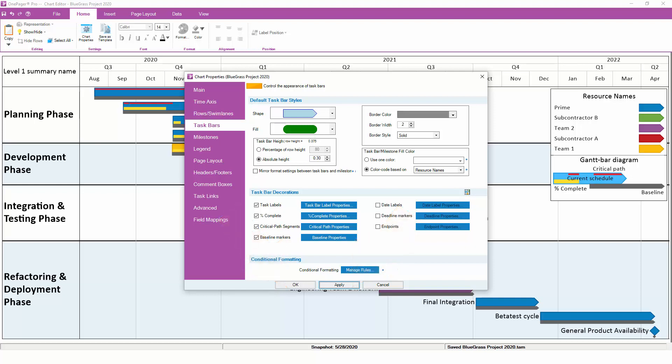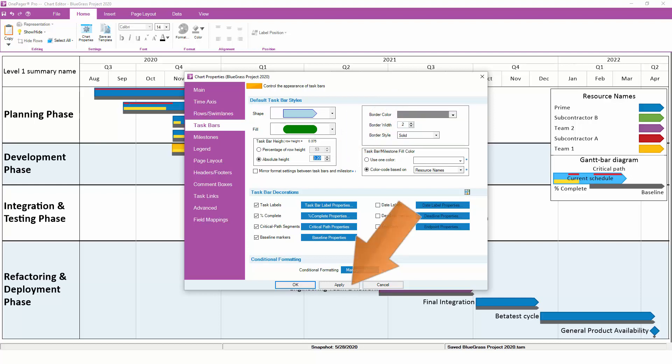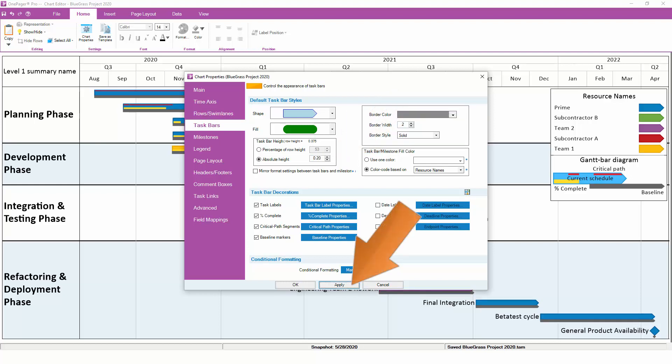To change the height of your Tasks, adjust this number. In the US, this is going to be in inches, elsewhere in the world, in centimeters. Keep in mind that you can type into this box. You are not limited to the values presented by the up and down arrows. Here we'll reduce the size of our Bars slightly.